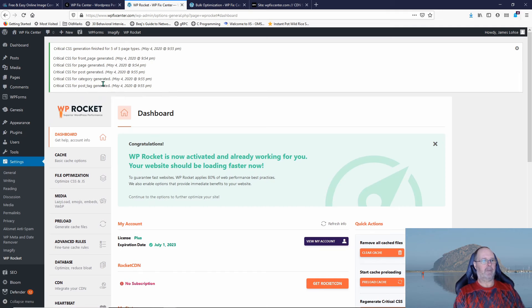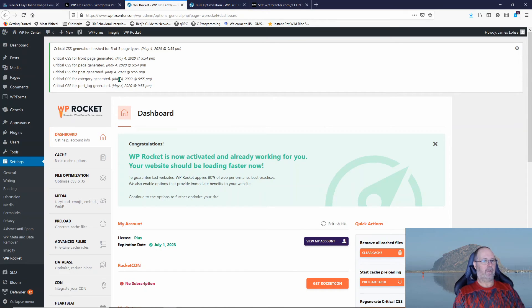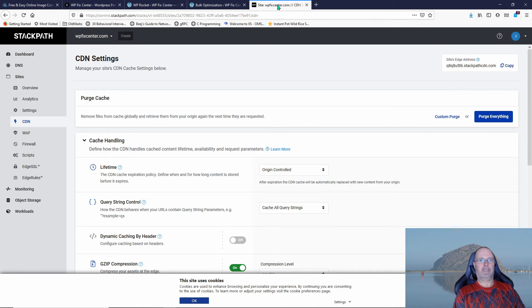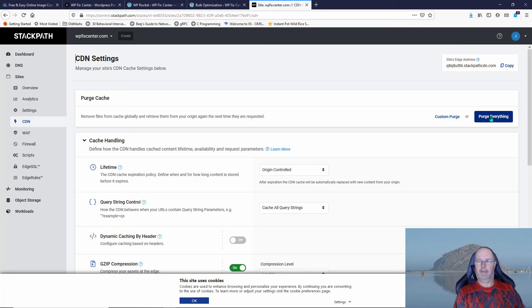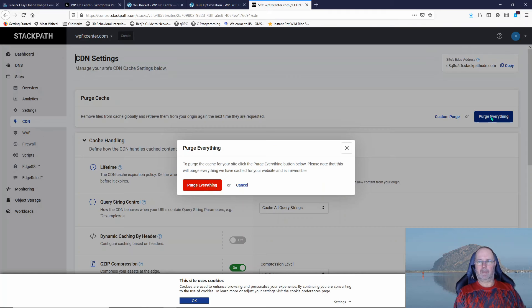So you see at the top of the page that this Critical CSS has been regenerated. The next thing I'm doing is I'm going out to the CDN. You may not use a CDN, so you probably don't have to worry about this step, but if you don't use one, you probably should be. It's something I can help you set up. So I'm going to purge everything.